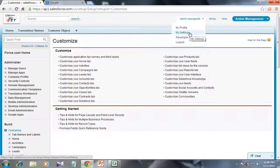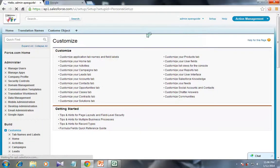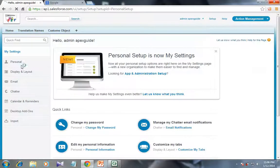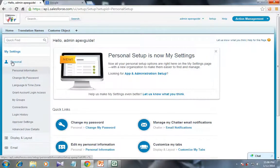So if you want to enable the development mode in the improved user interface, you have to click on My Settings from the user menu, then go to the Personal tab.